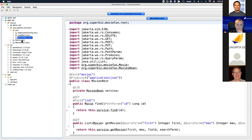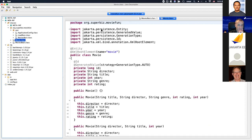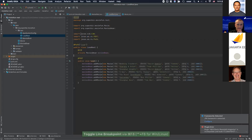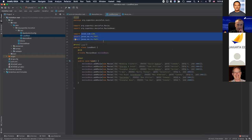Looking at the movie class, it shows jakarta.persistence.entity. The source code is still using the javax namespace. So this is a quick way to bootstrap your project and generate a second binary just by using the Maven Transformer plugin.